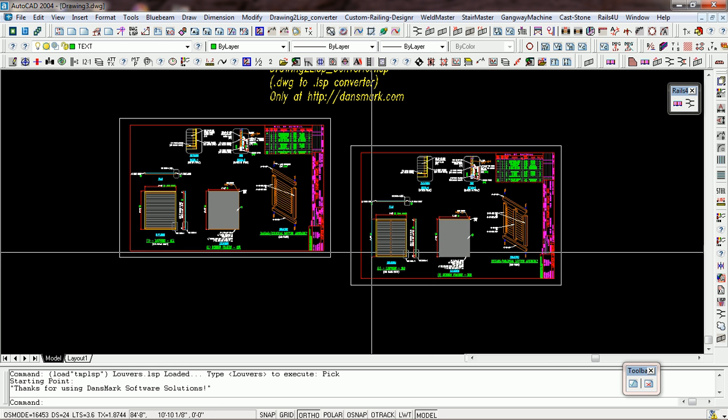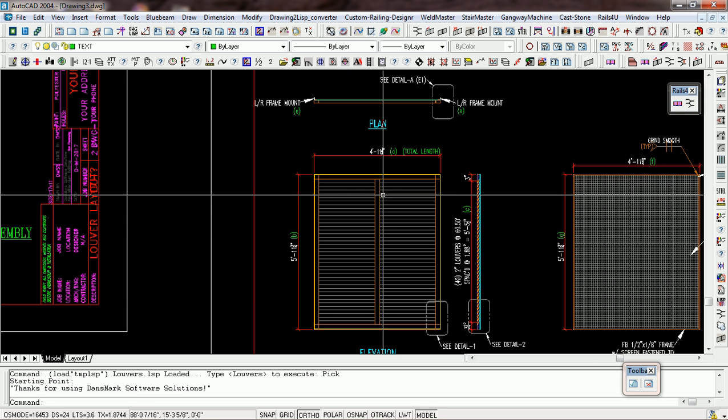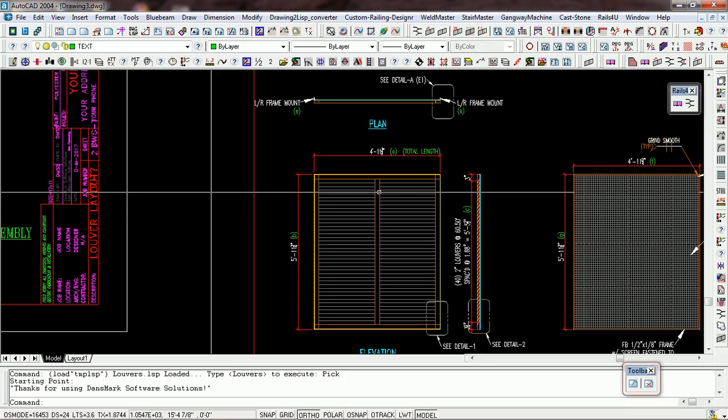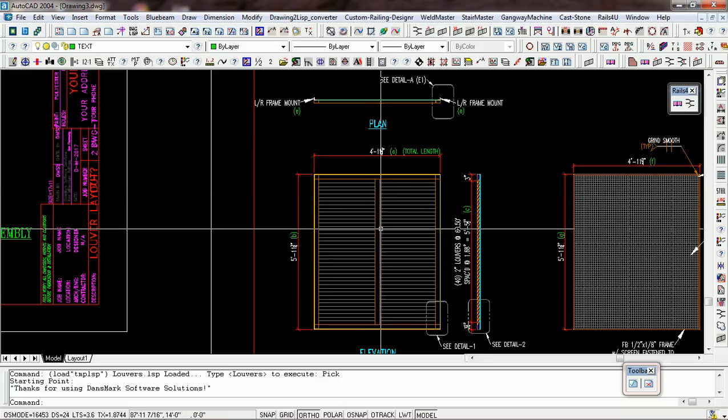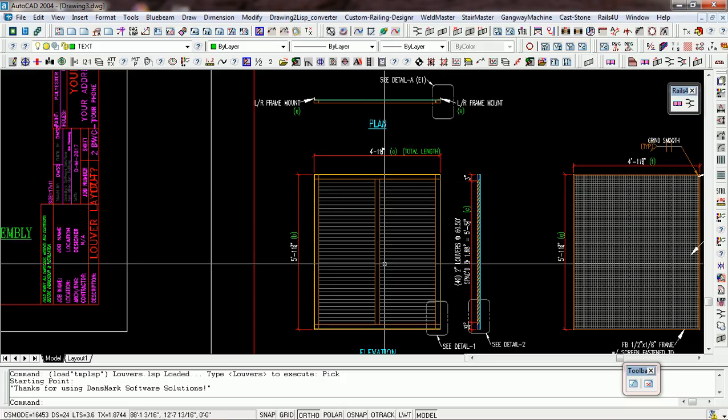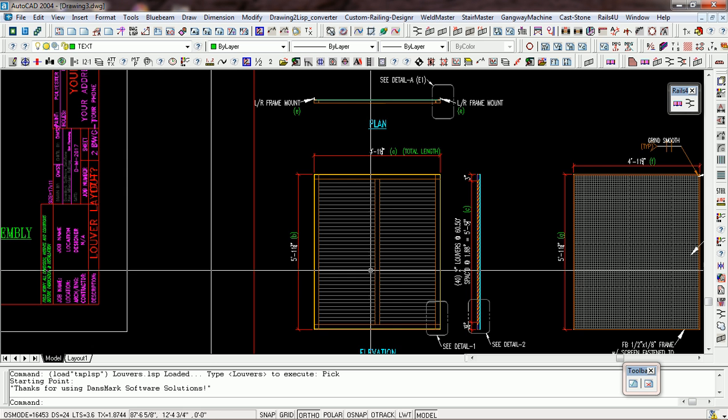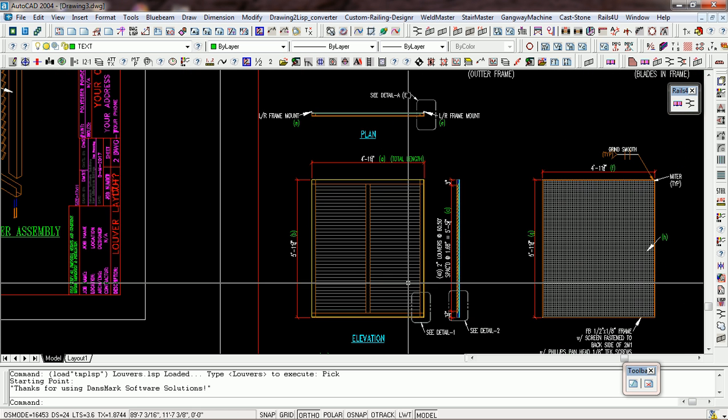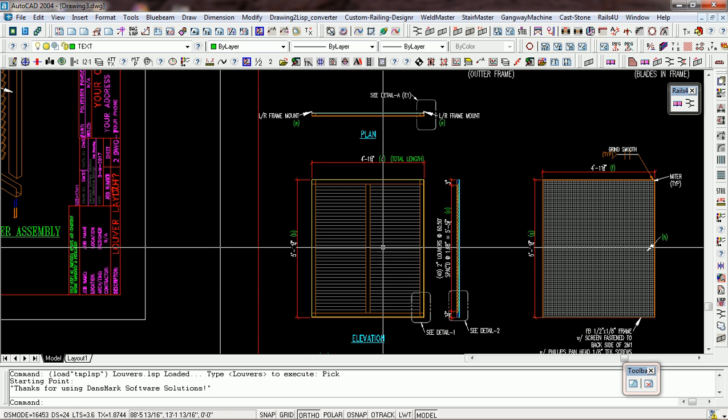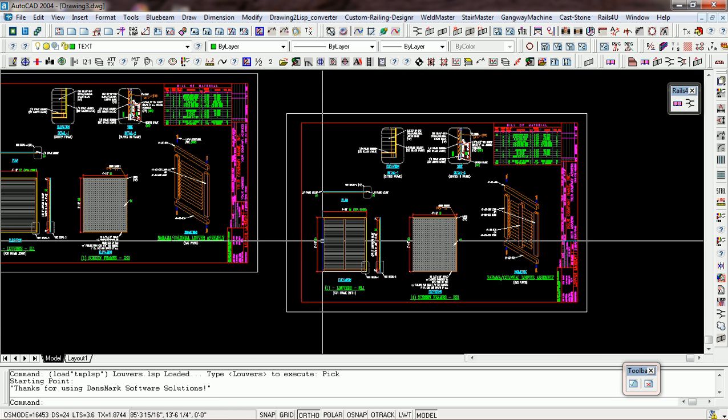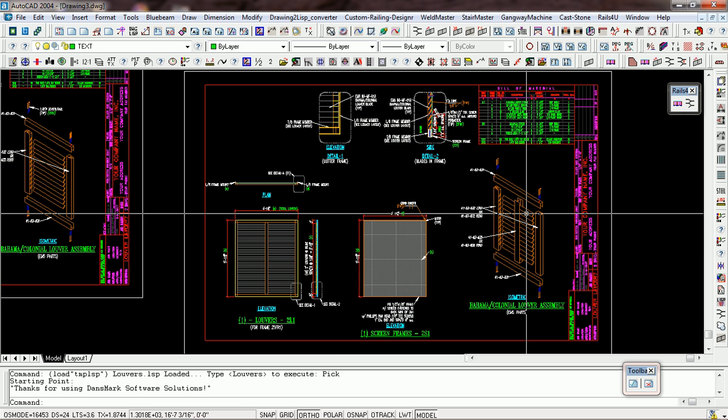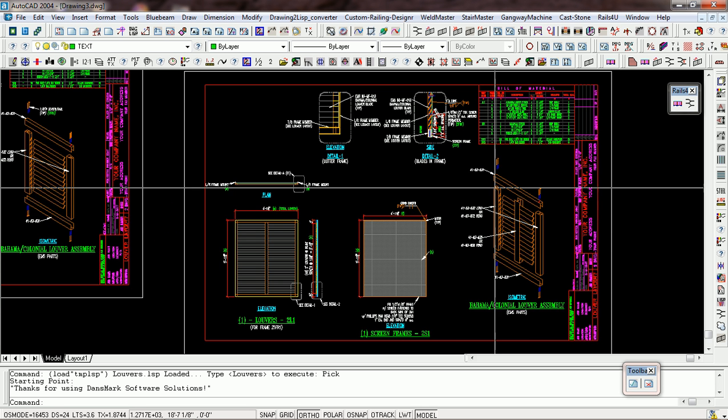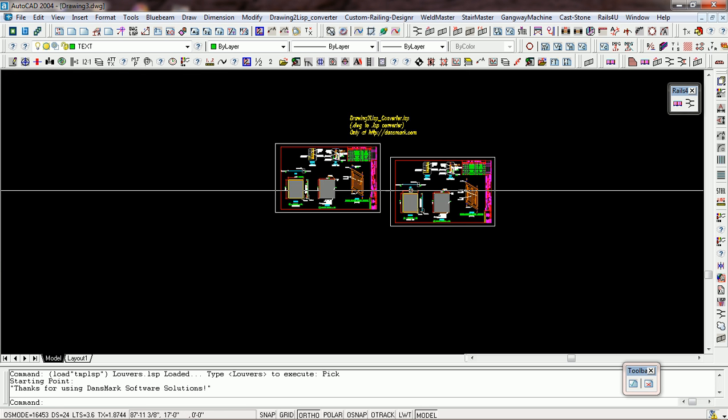And look at the similarities. Now it put the center post in the middle of it and separated the louvers, the actual louver blades, and done the isometric and updated the bill of material and everything.